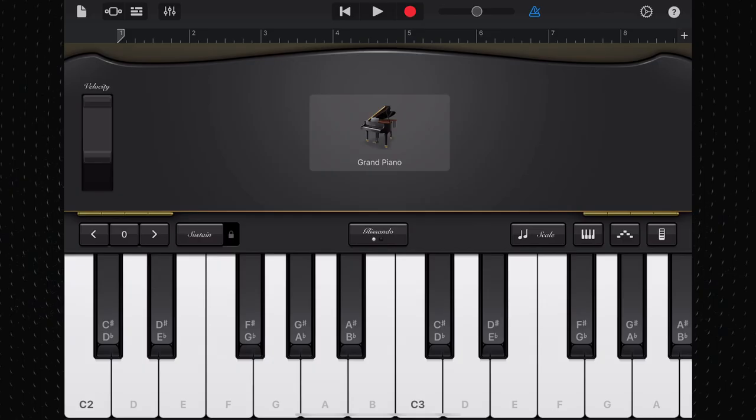Available on iPad and iPhone, Grand Piano is a fantastic substitute for GarageBand's rather lacklustre built-in clean piano sounds.